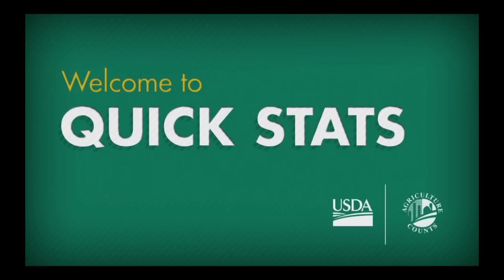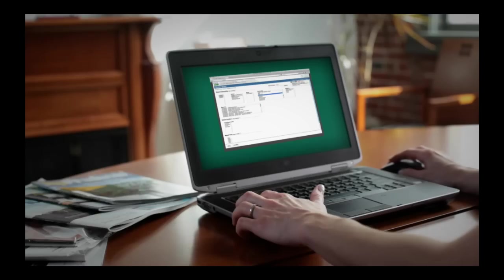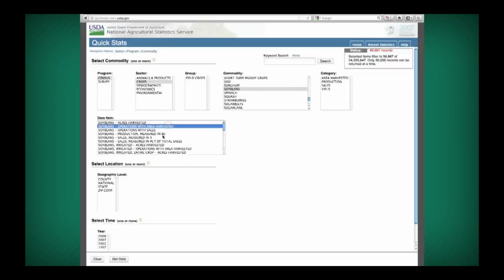QuickStats is the easy-to-use database to help you find ag survey and census data quickly. The website helps you find the exact information you want, then export the results or save a link for future use.